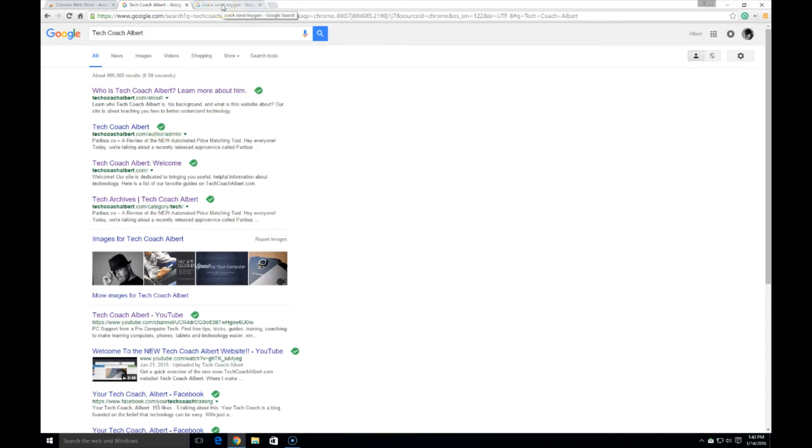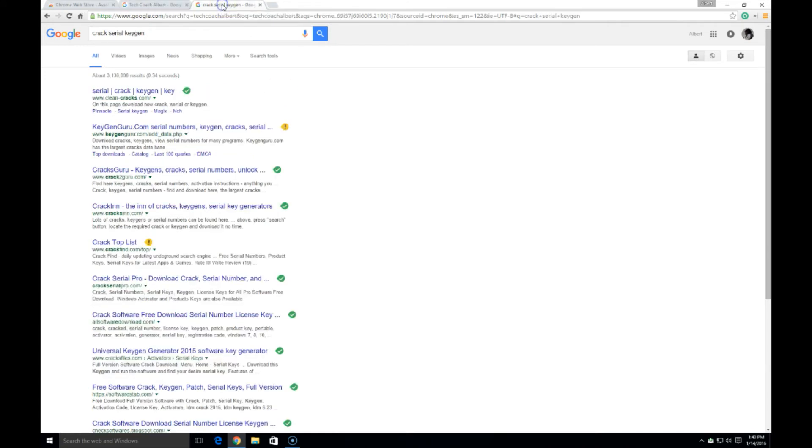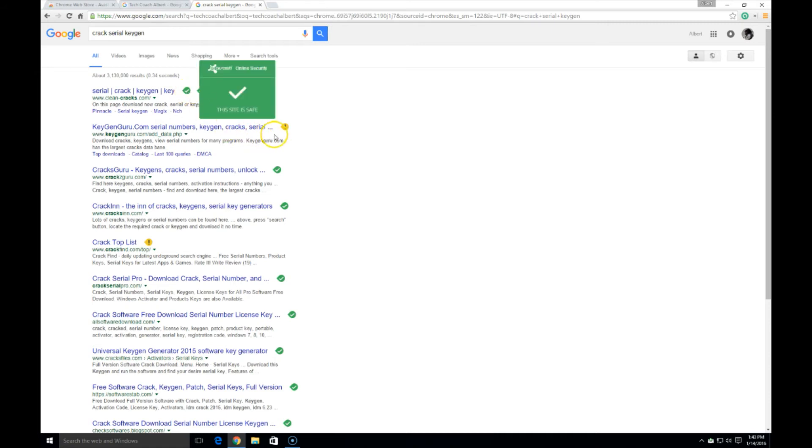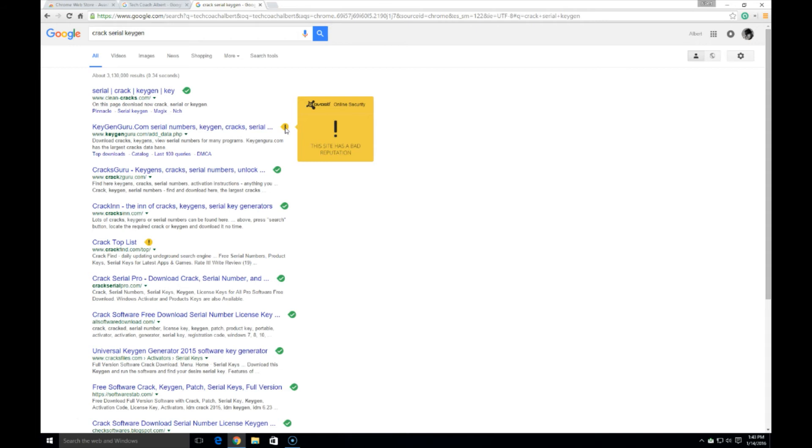Now, if we search for something else, we will see a little bit different results. In this case, I searched crack serial keygen. It's kind of a dark area of the web. We can see here there's a few sites that have this yellow exclamation point and this site shows up as having a bad reputation. So the potential that going on that site, you could get some sort of virus or malware or something like that that could get potentially installed on your PC without you even realizing it.